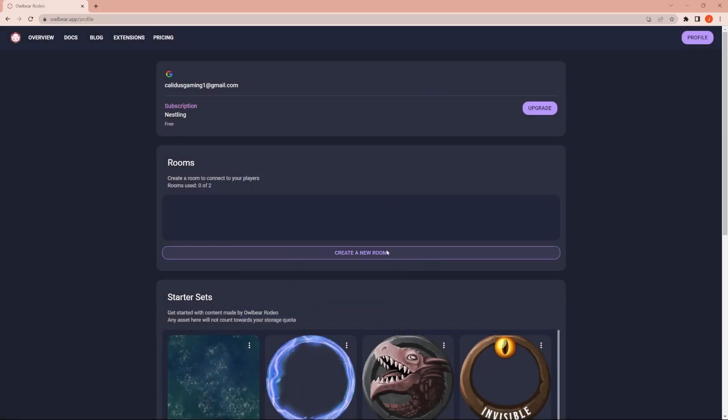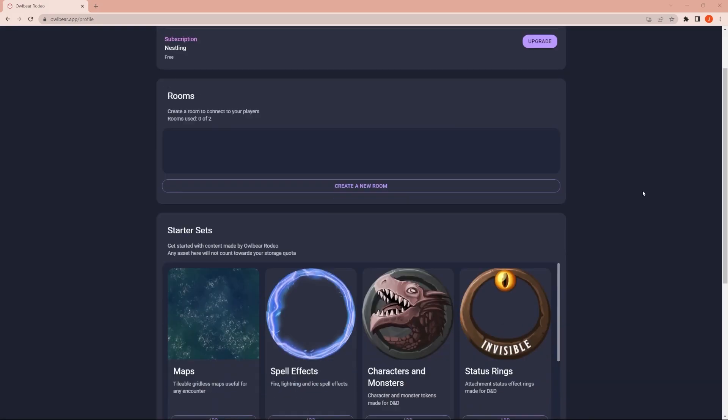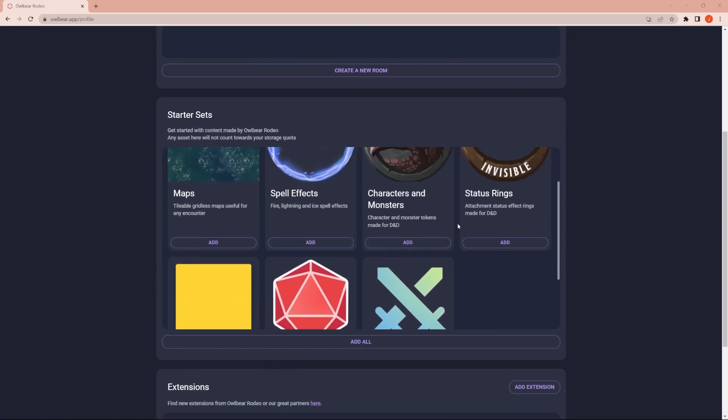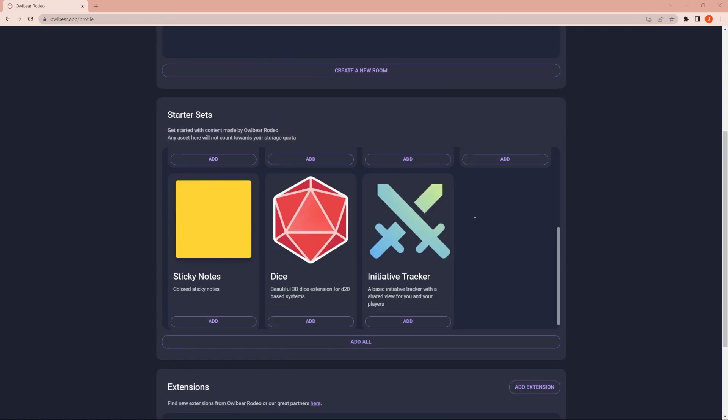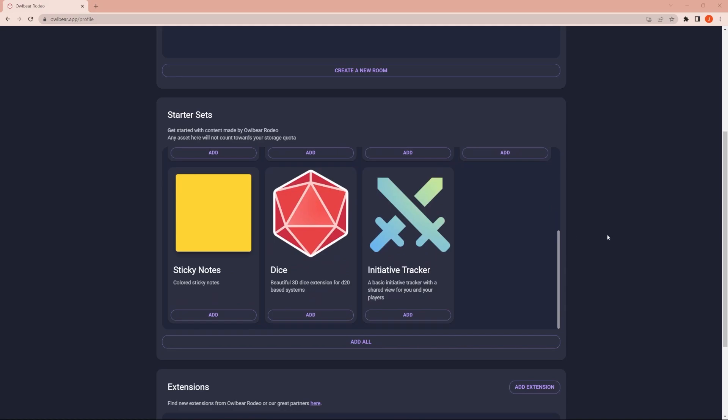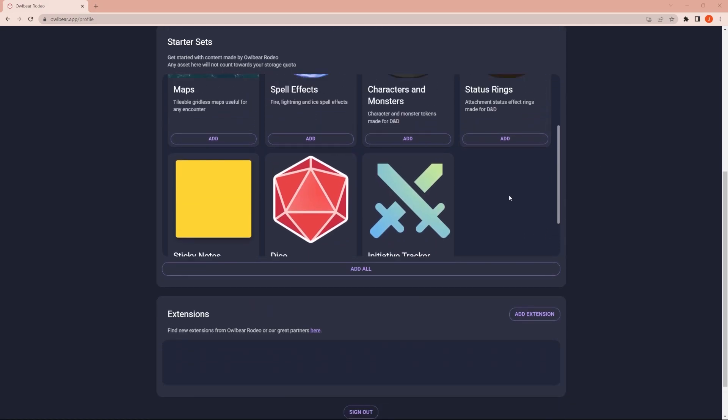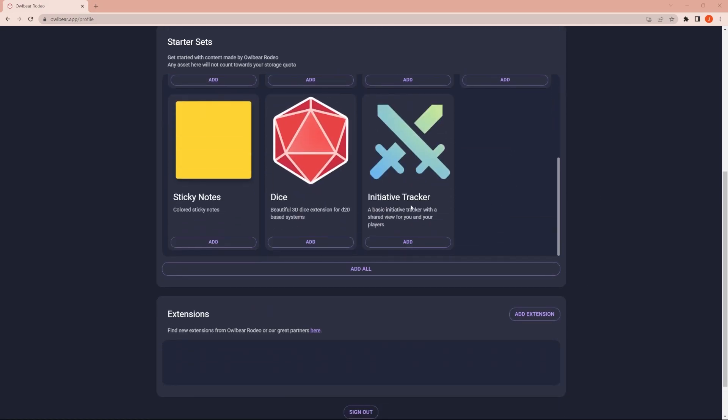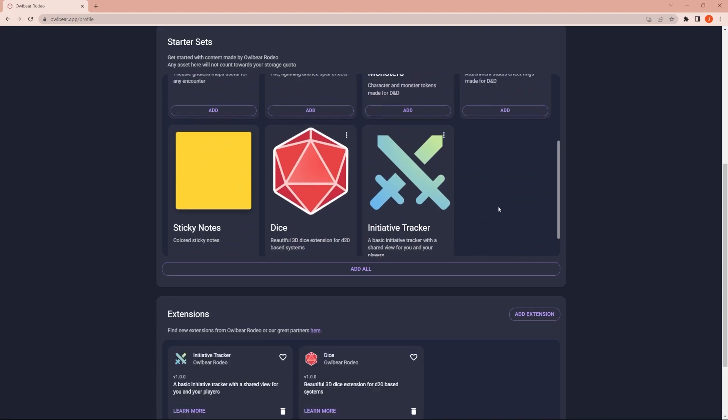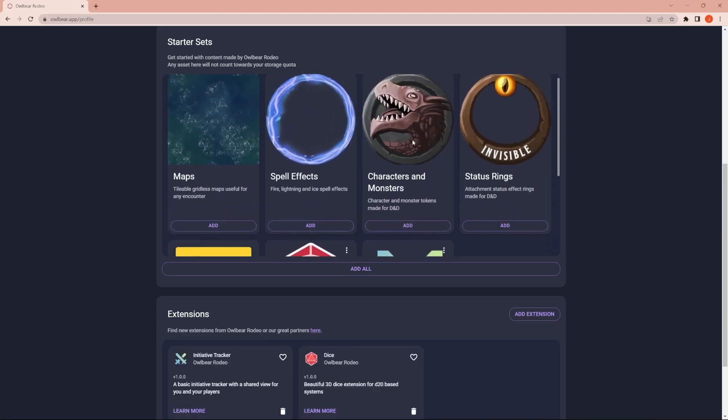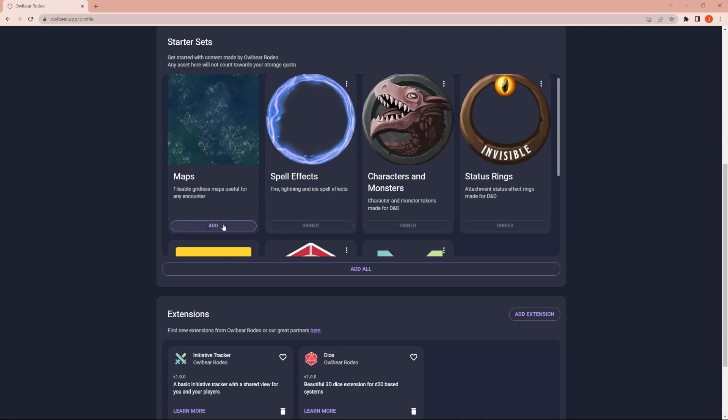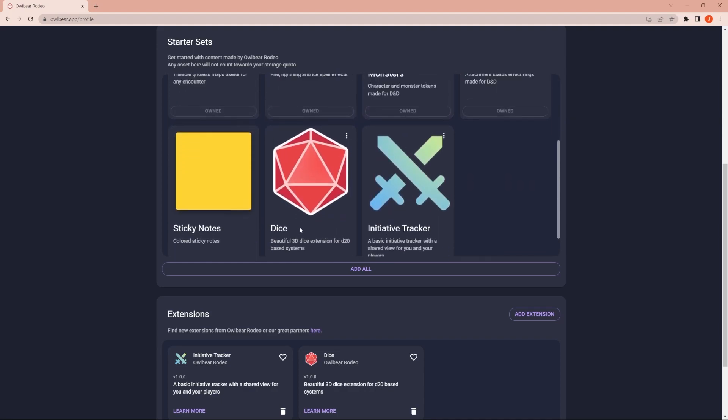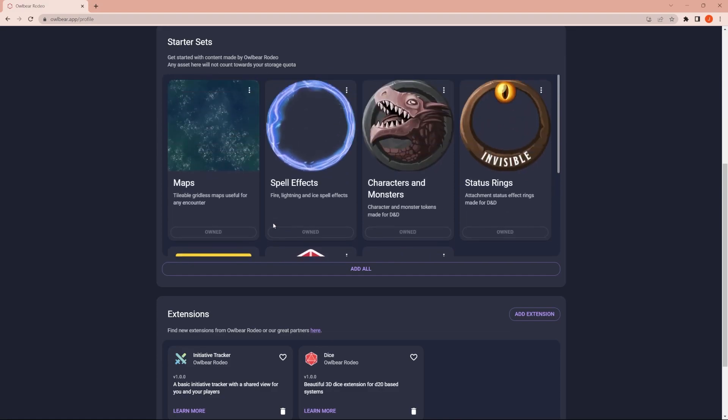So you might want to come down here and set up some of the add-ons, mods, if you will, to the game. So do you want dice? Do you want an initiative tracker? Do you want status rings and character and monster tokens that are already made? And maybe even spell effects and maps, and I kind of like all of these, except for sticky notes.